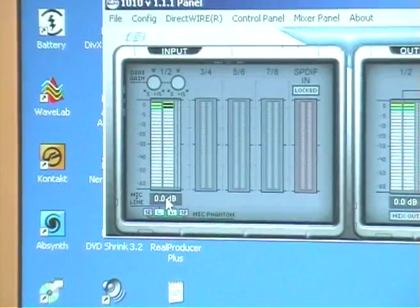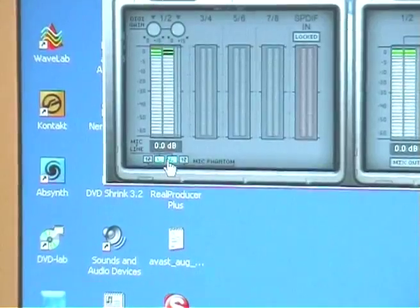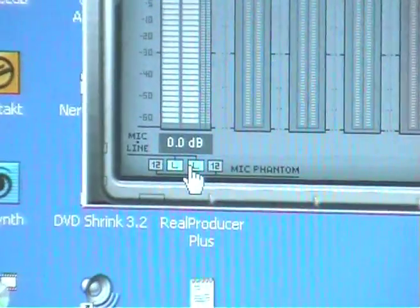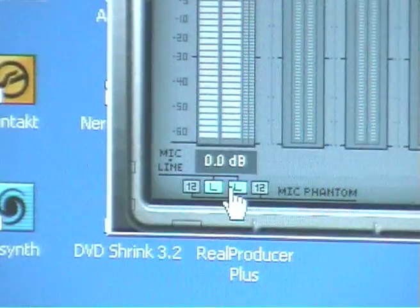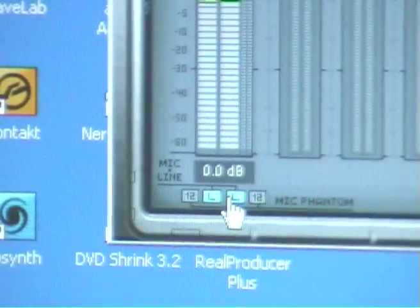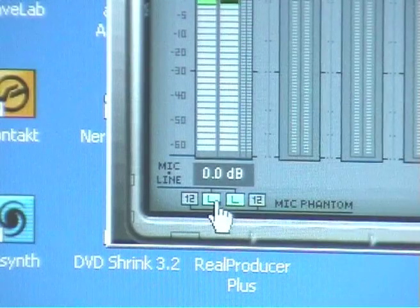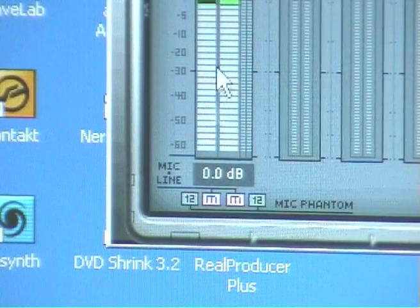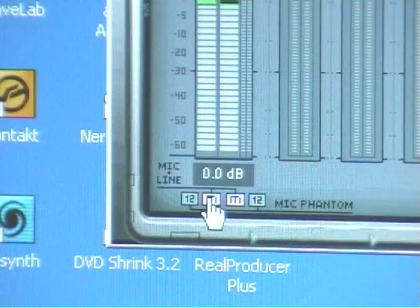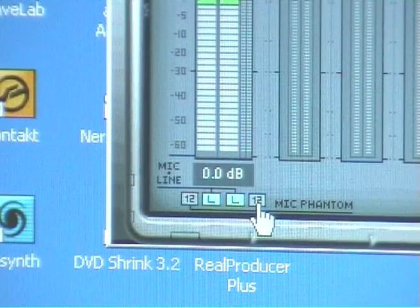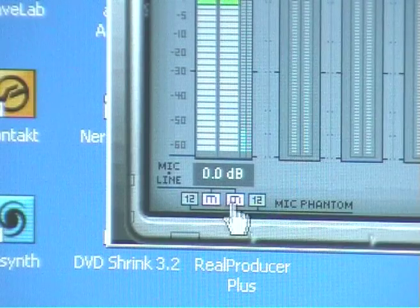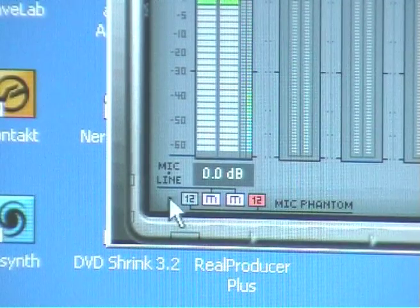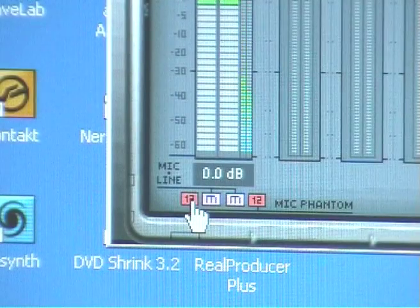And these also have an additional thing down at the bottom there. According to the manual, if you're using the mic inputs, you need to switch, that's in focus, but you need to switch these two little buttons marked L to M for mic. If you're using the mic inputs, you can switch in the 12 volt, once they switch to M, you can switch in the 12 volt phantom power on one side or the other side, that's provided.